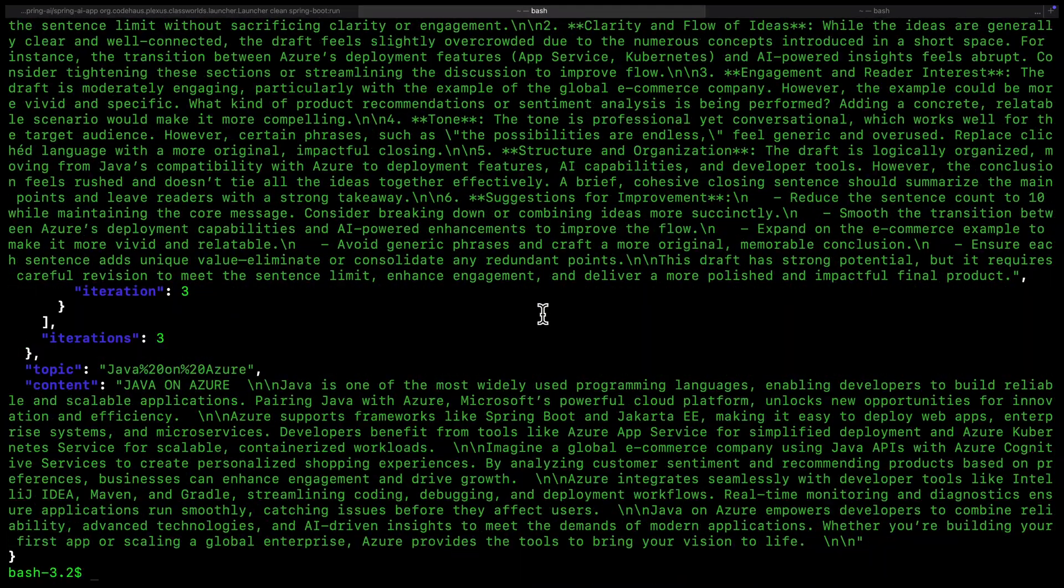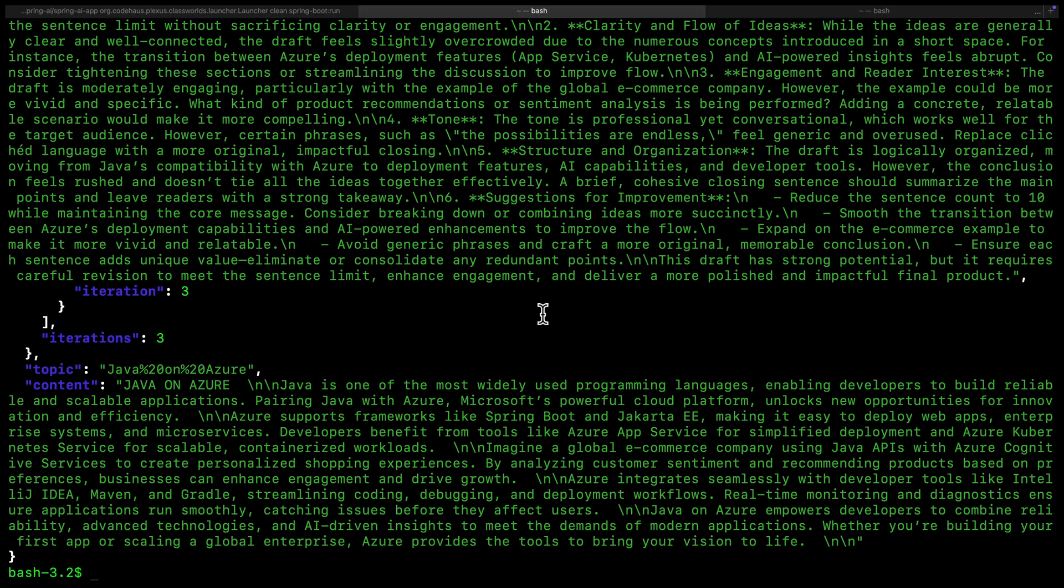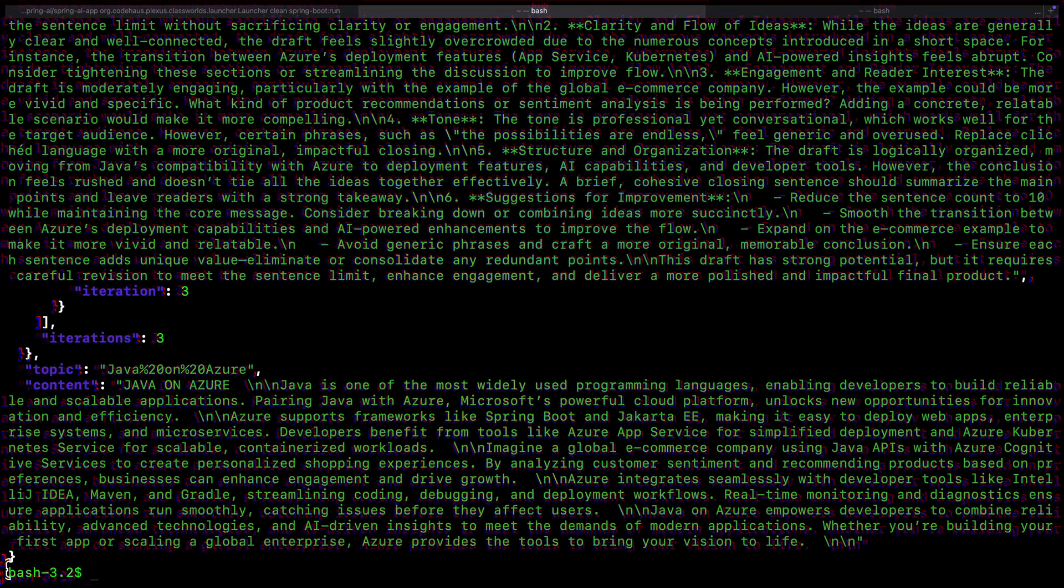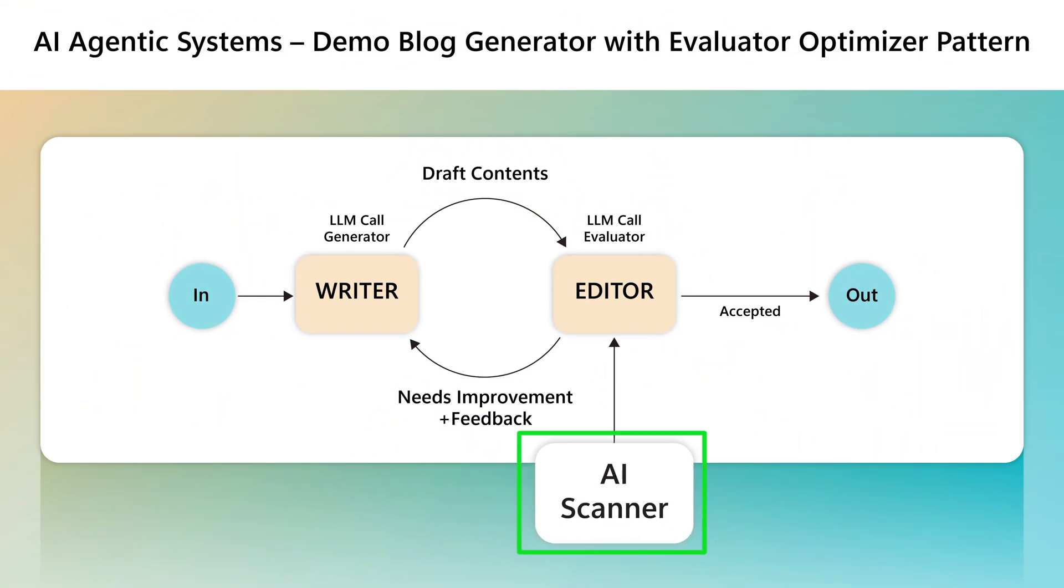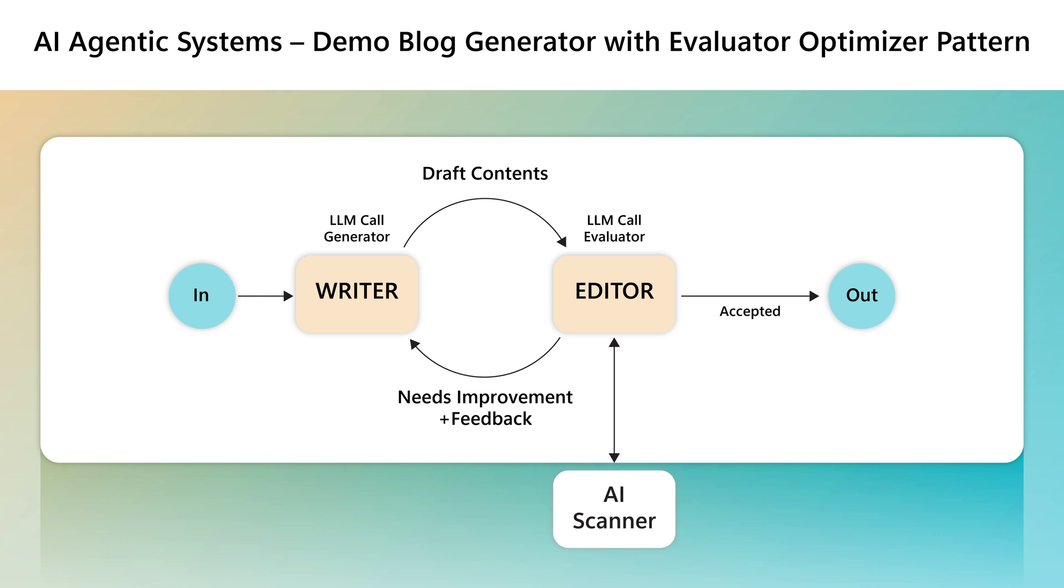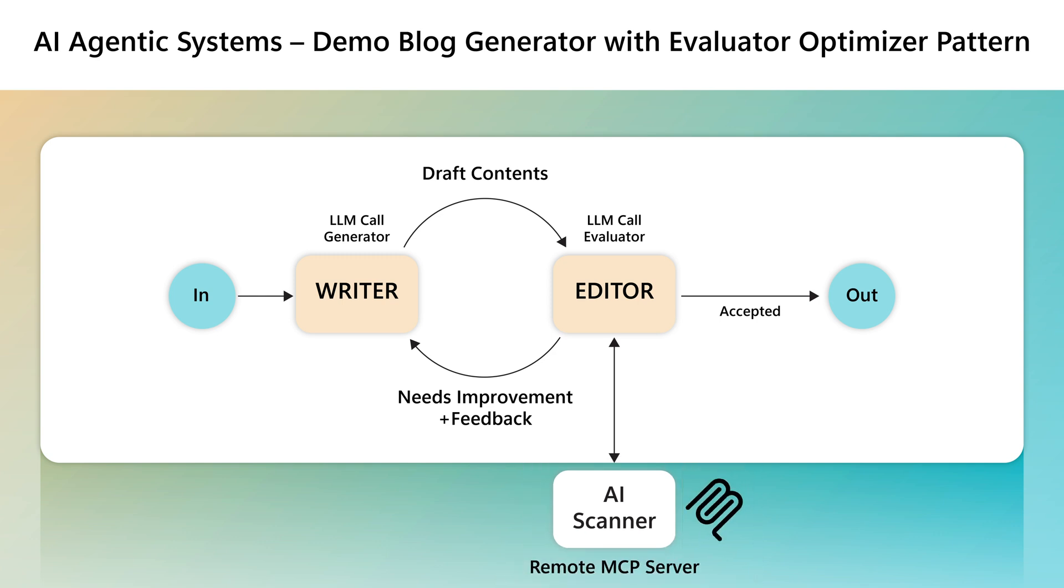Now, let us introduce a third agent, the AI Scanner Service. This is not part of the app itself. It runs as a remote MCP server.